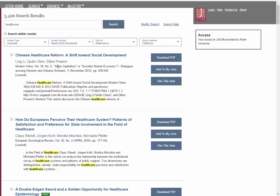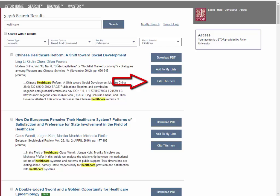You can use the links to the right of each record to download it to a PDF or to get a citation. Let's click on an article.